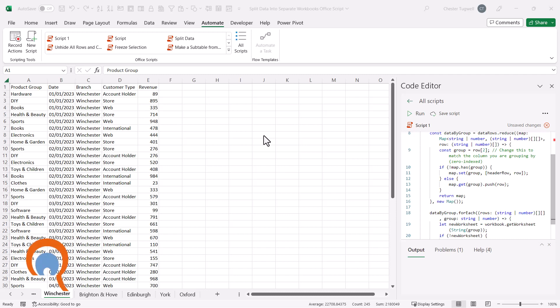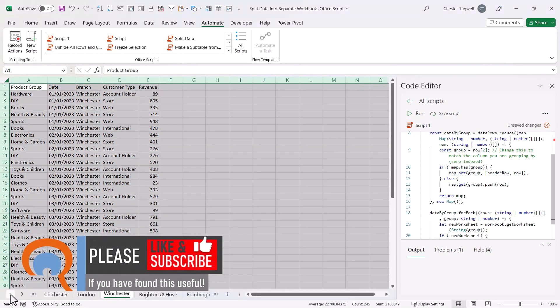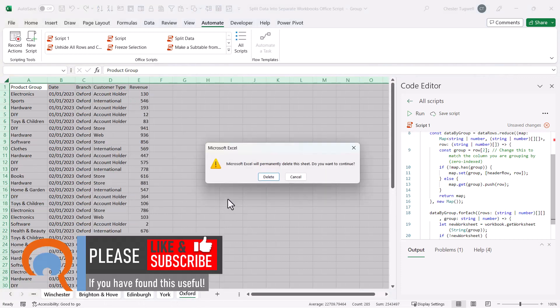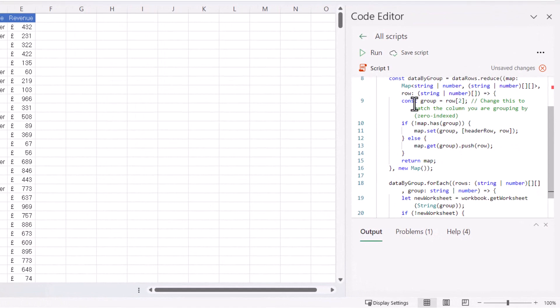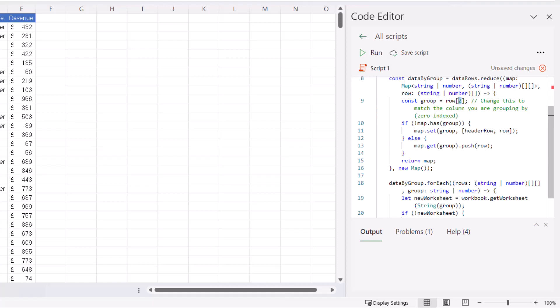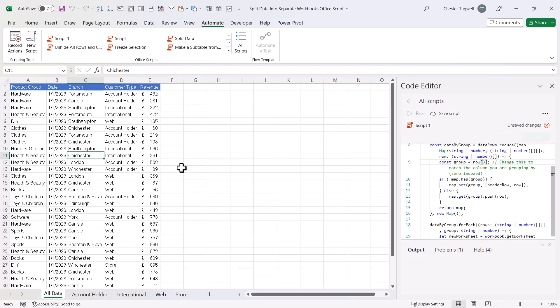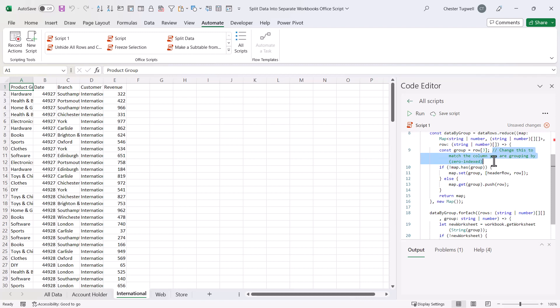What if I wanted to split this data based on a different column? Let's get rid of all these branch sheets. If I look at this code, I can see a line here which has a comment: 'change this to match the column you're grouping by.' This is in line 9, and the position of the column is zero-indexed, so the first column is 0. This number, although it says row, must refer to the third column in my data. So if I change this to 3, would it then split the data by customer type, which is the fourth column? Let's run it and see — it does indeed do that. Because of the comments within the code, we can understand how to adjust it for our particular needs.